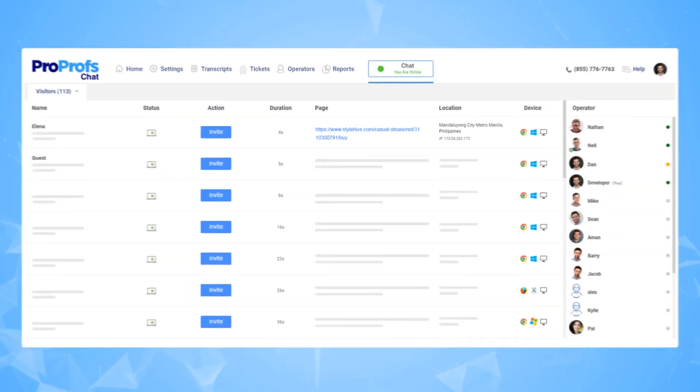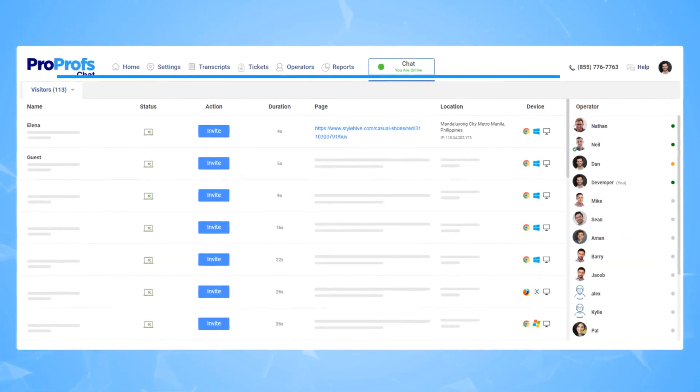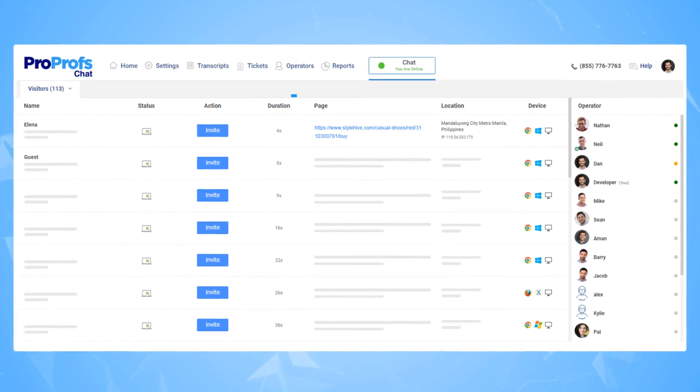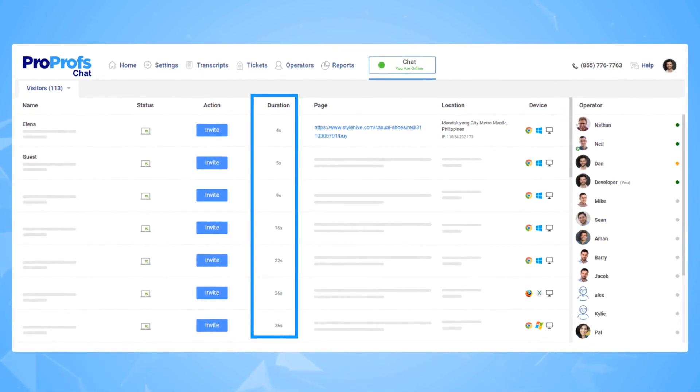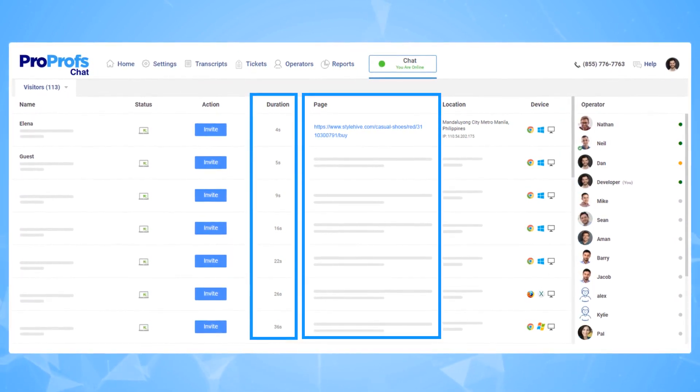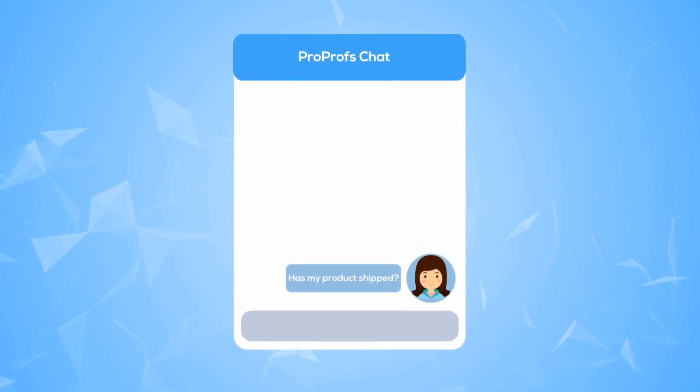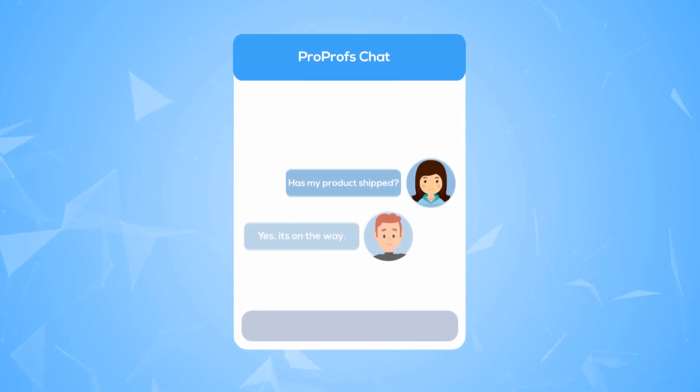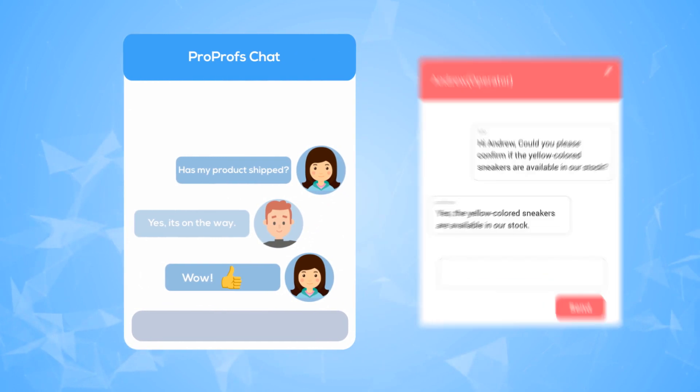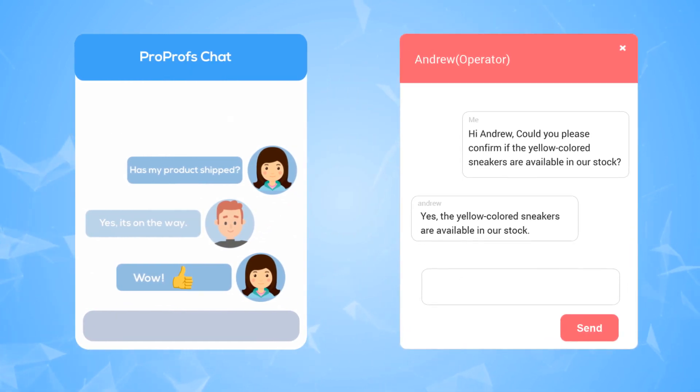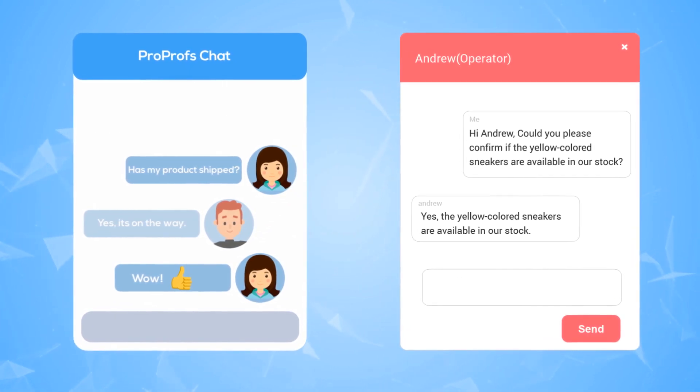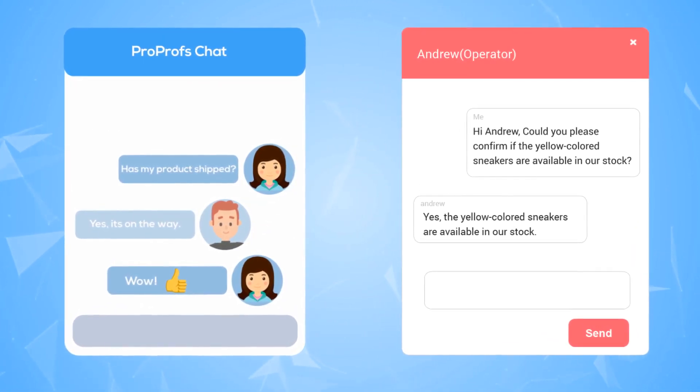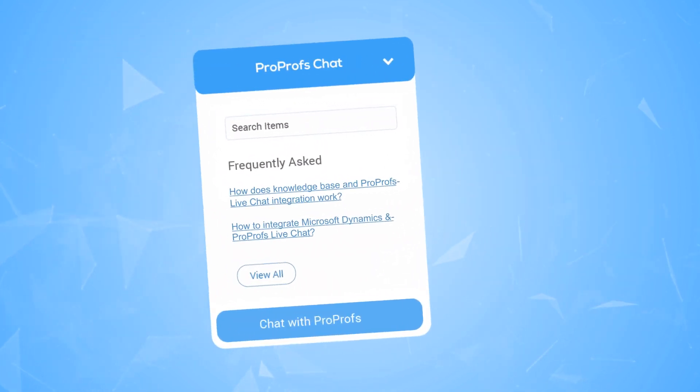For example, in ProProfs Chat, operators can monitor visitors in real time and track the time spent and users' browsing behavior. Once operators know the visitors better, approaching them proactively is easy. With chat greetings, operators can send personalized messages to visitors, offering help to resolve their problems instantly.